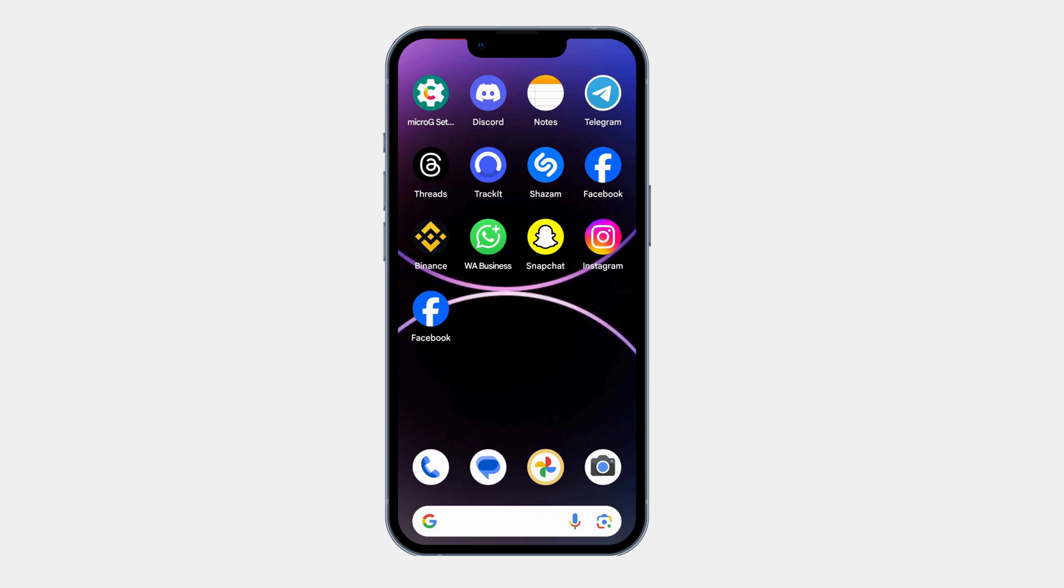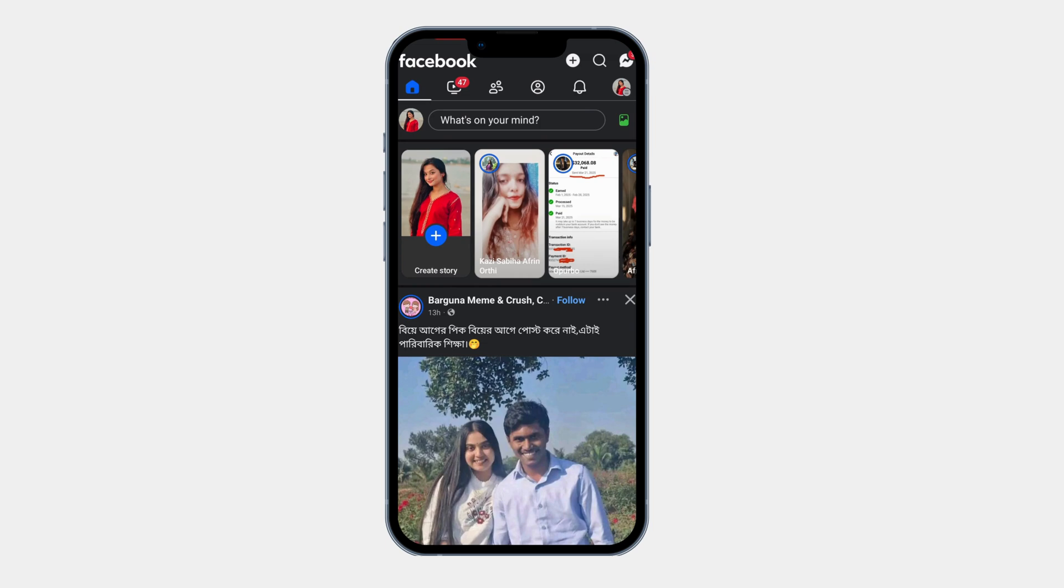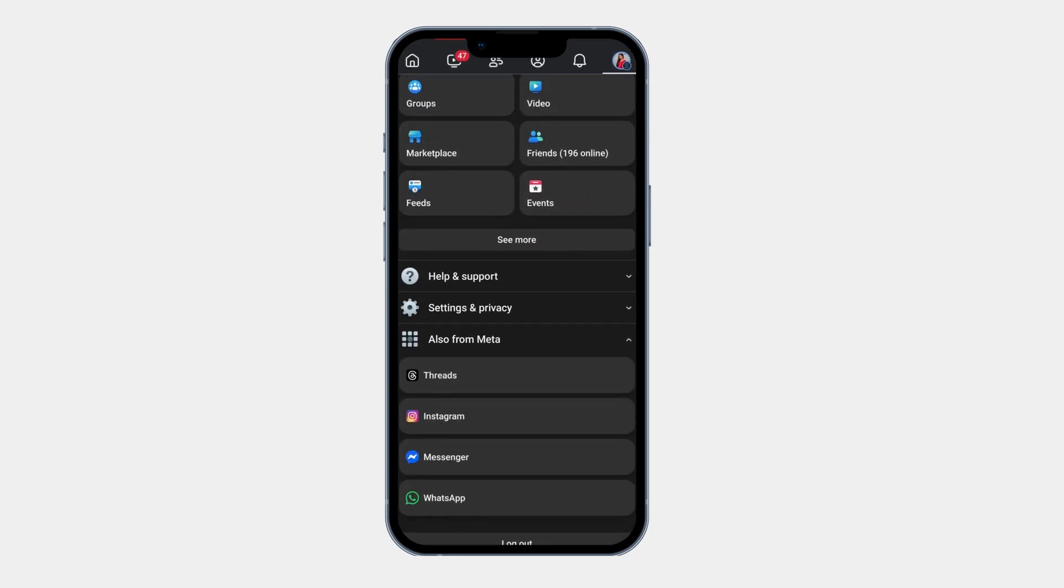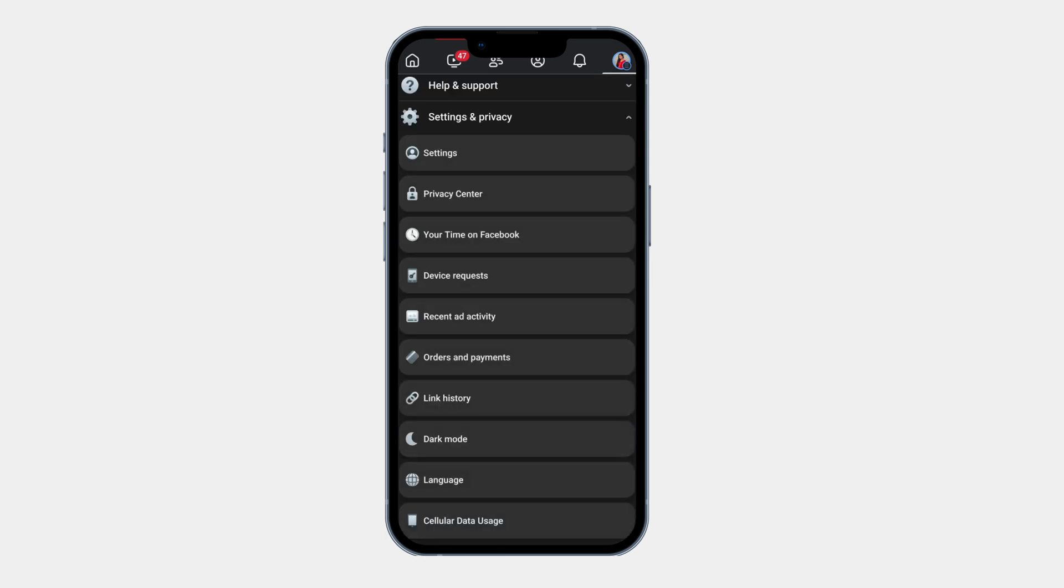First, open the Facebook app on your Android phone. Tap on your profile icon at the top right corner. Scroll down and select settings and privacy. Now click on settings.